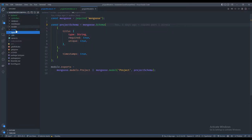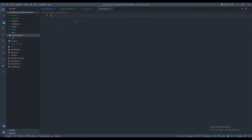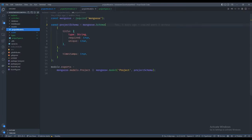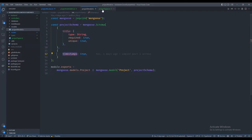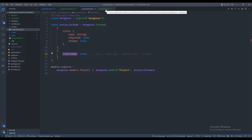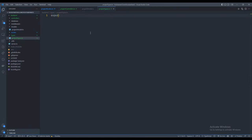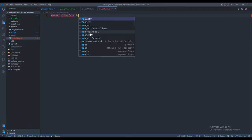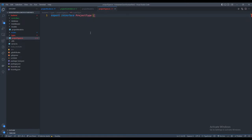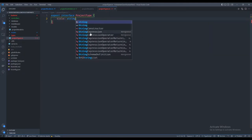Let's create a new folder called 'types' and inside it a file called projecttypes.ts. Looking back at our schema, we've only got a title and some timestamps so far — there's also an ID field and a __v that comes with Mongo. For what we're inputting, we're only doing titles. So let's export an interface ProjectType with just a title as a string.